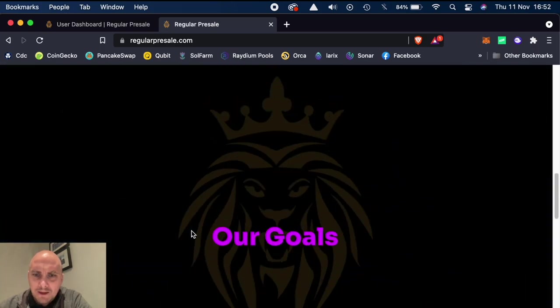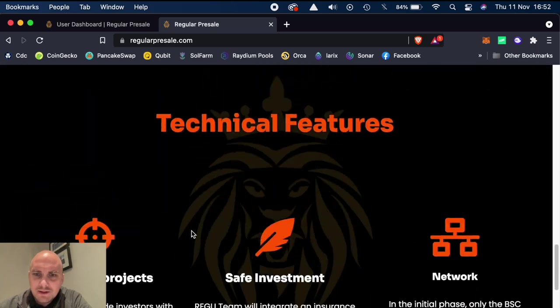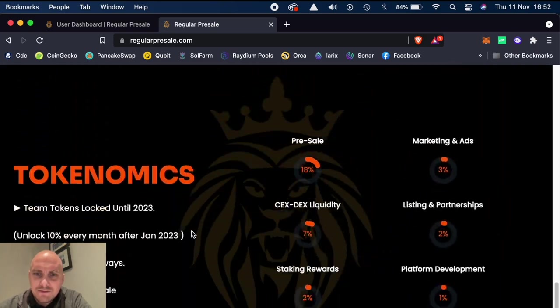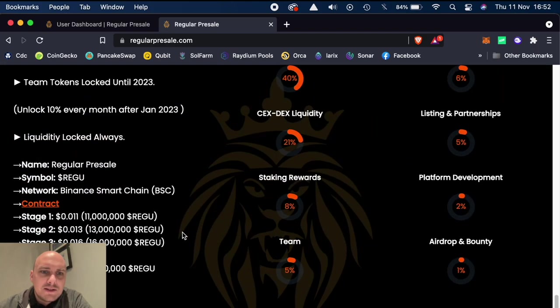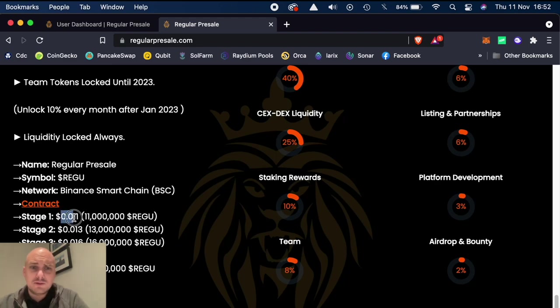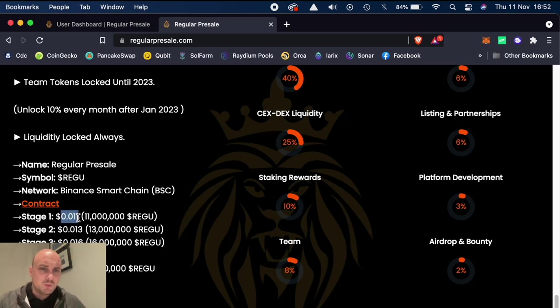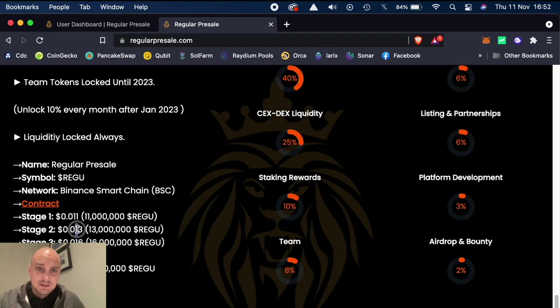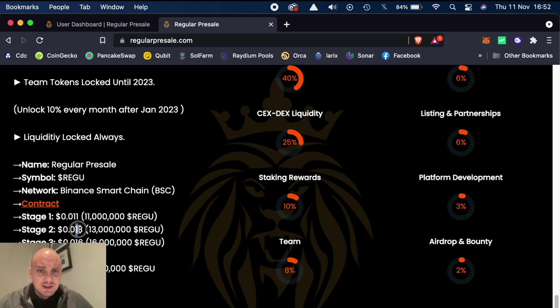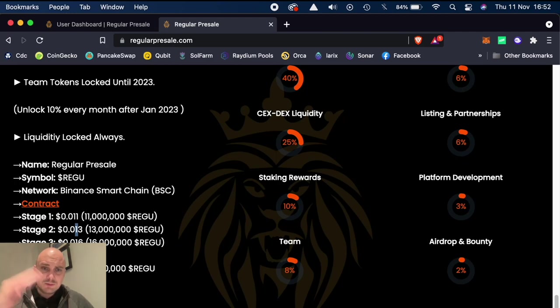It tells you the different stages. So I missed out on stage one, which was at 1.1 cents. And there's going to be 11 million for that. Then it's 1.3 cents. And there's 13 million Regu going out for that. Then stage three,